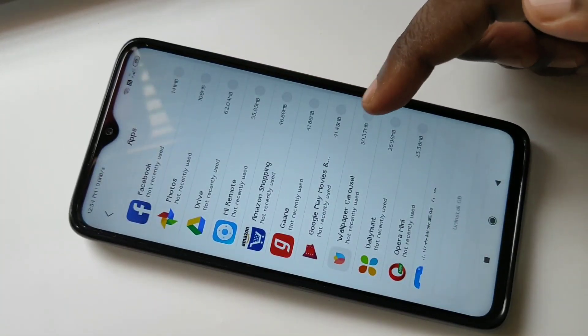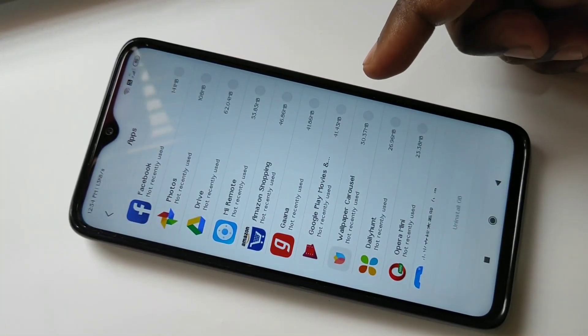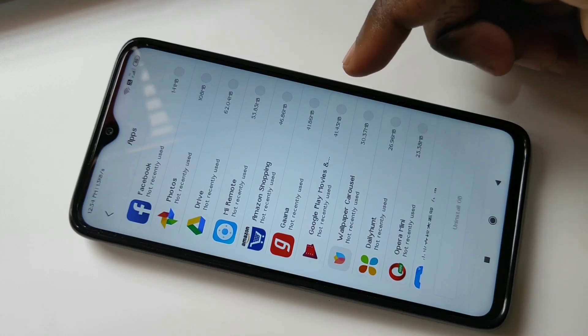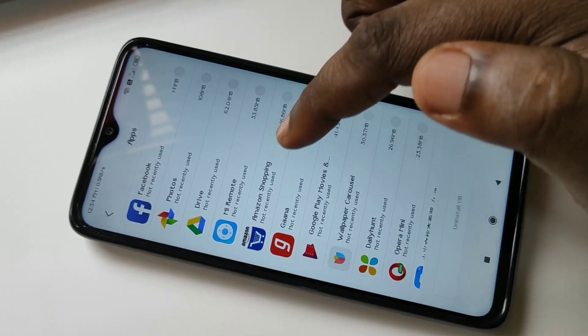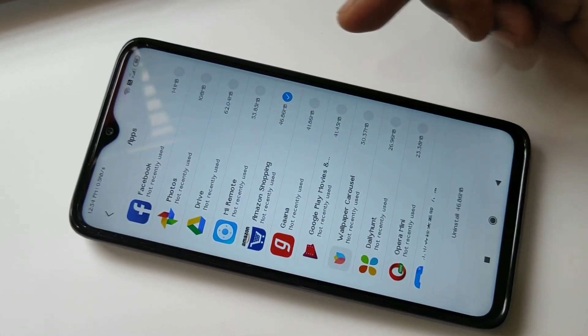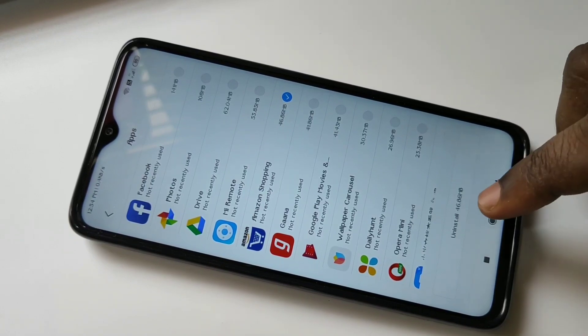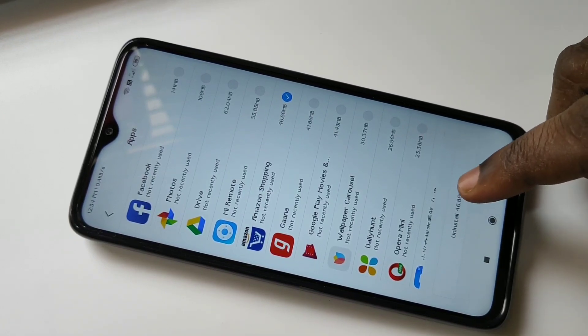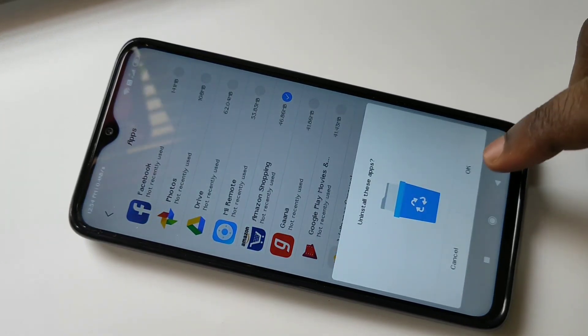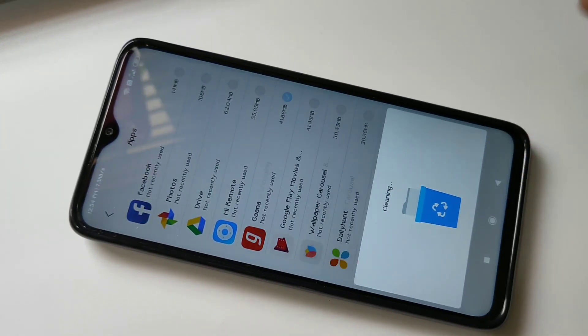Then from here, you can select one app which you want to uninstall. For example, Amazon Shopping. Select it, then tap on Uninstall, then tap on OK.